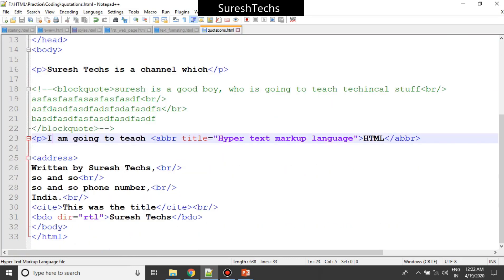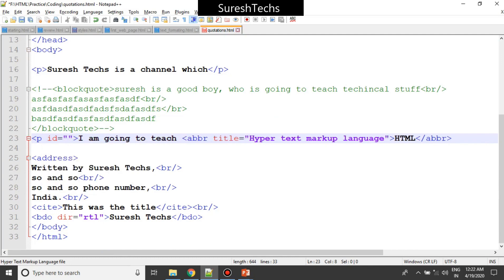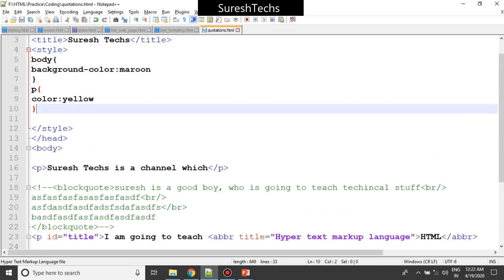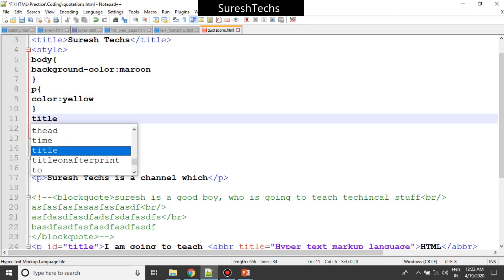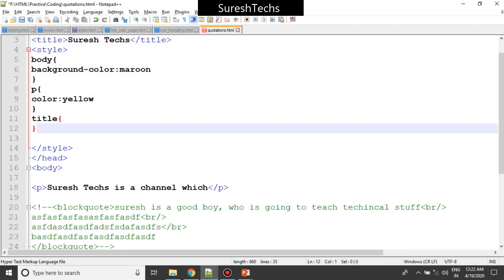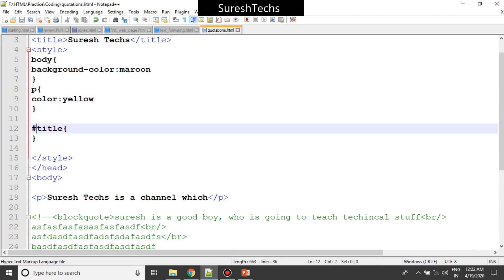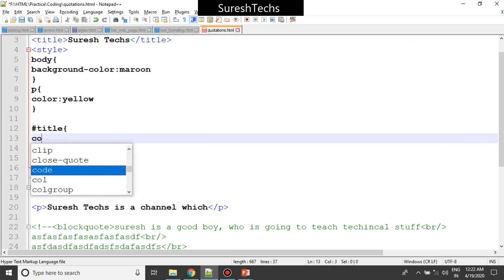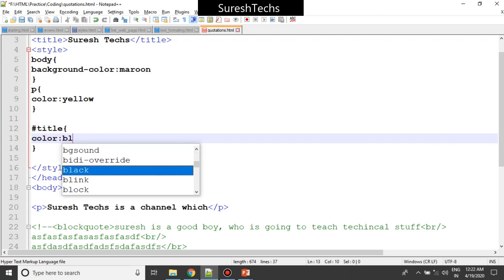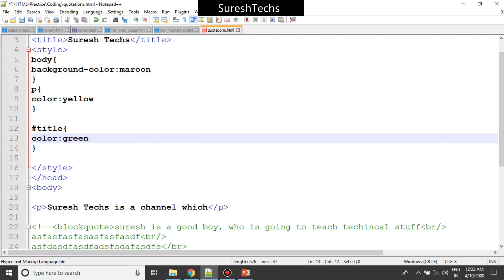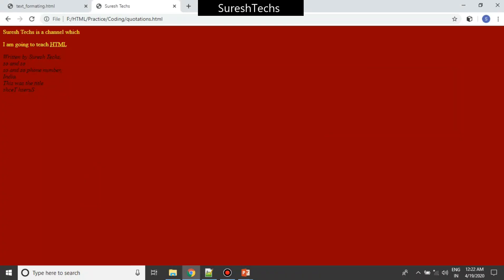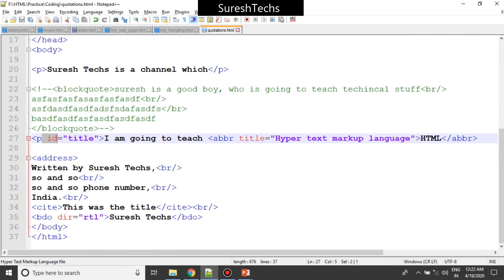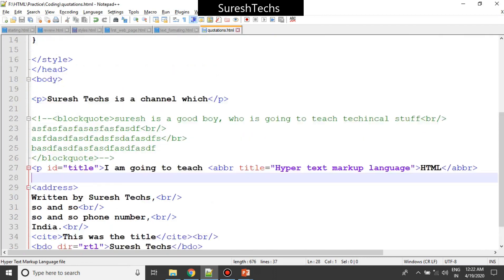Now if you want to provide a separate color to a specific element, you can use an attribute called ID. You give some ID - let's say 'title' - and then you use this ID in the internal style sheet. To specify it as an ID selector you provide a hash (#) symbol, then apply a different color like green. After saving and refreshing, green got applied to that specific element. The ID attribute is used to identify a specific element and apply styling to it.